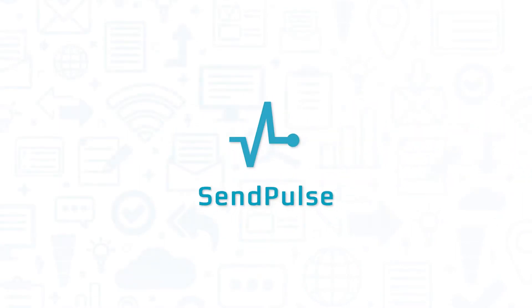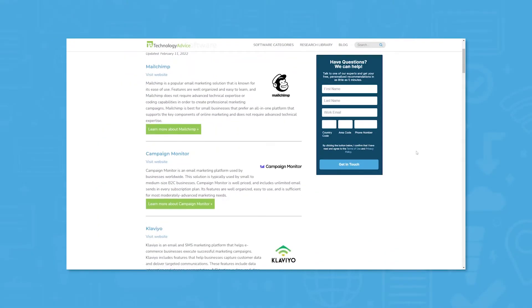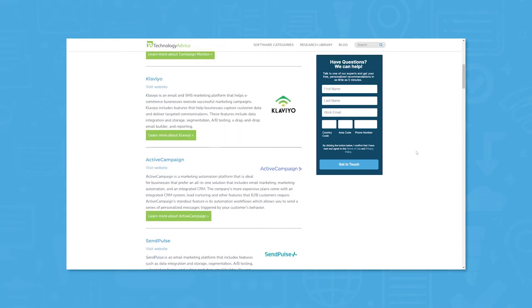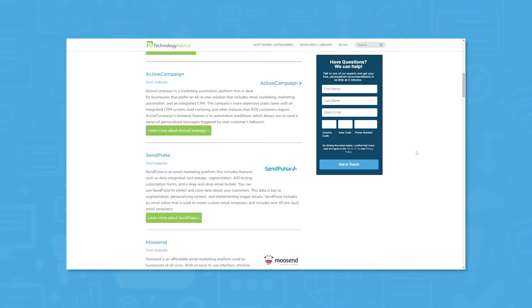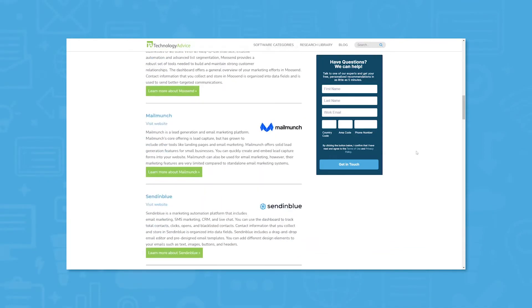But if you're just starting your search, we can help. Visit our website for a list of the top email marketing options on the market today. Click the annotation in the top right corner of your screen to get started.